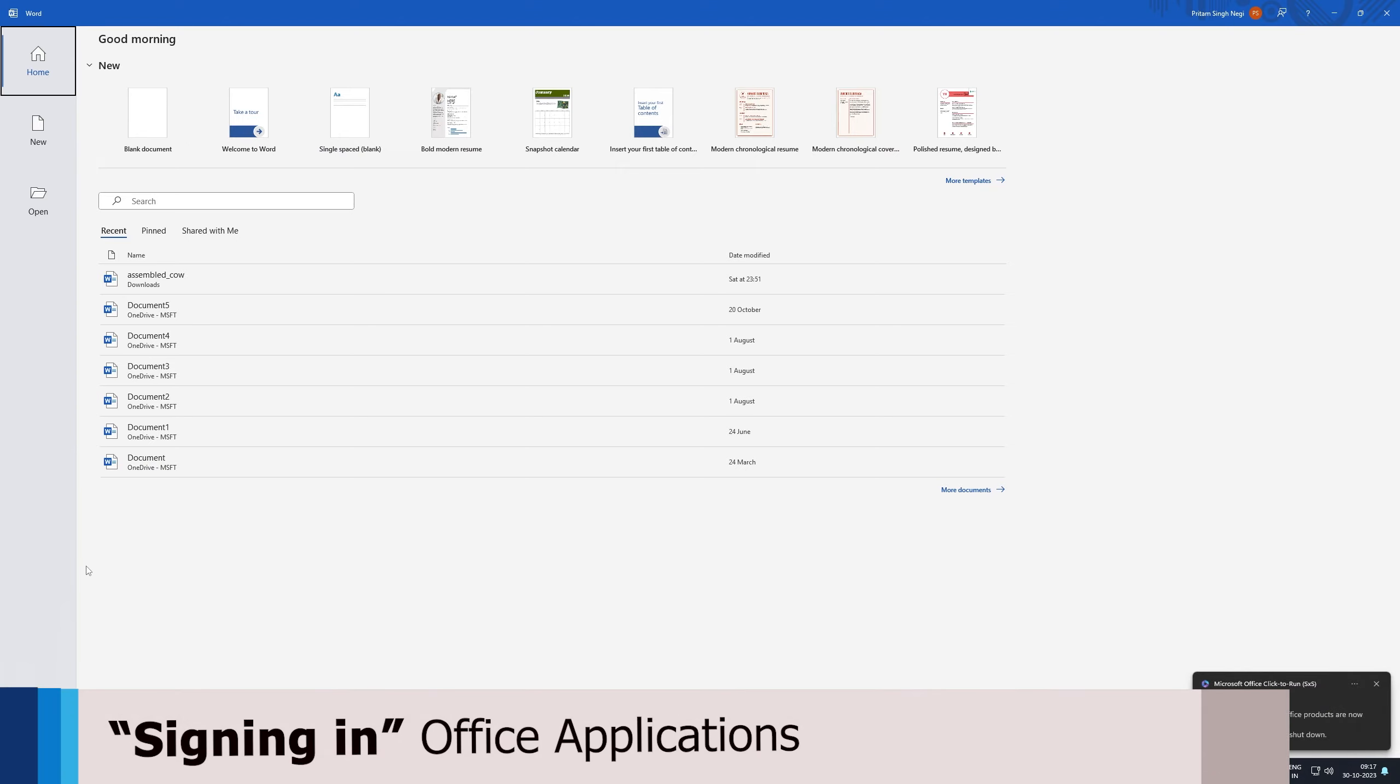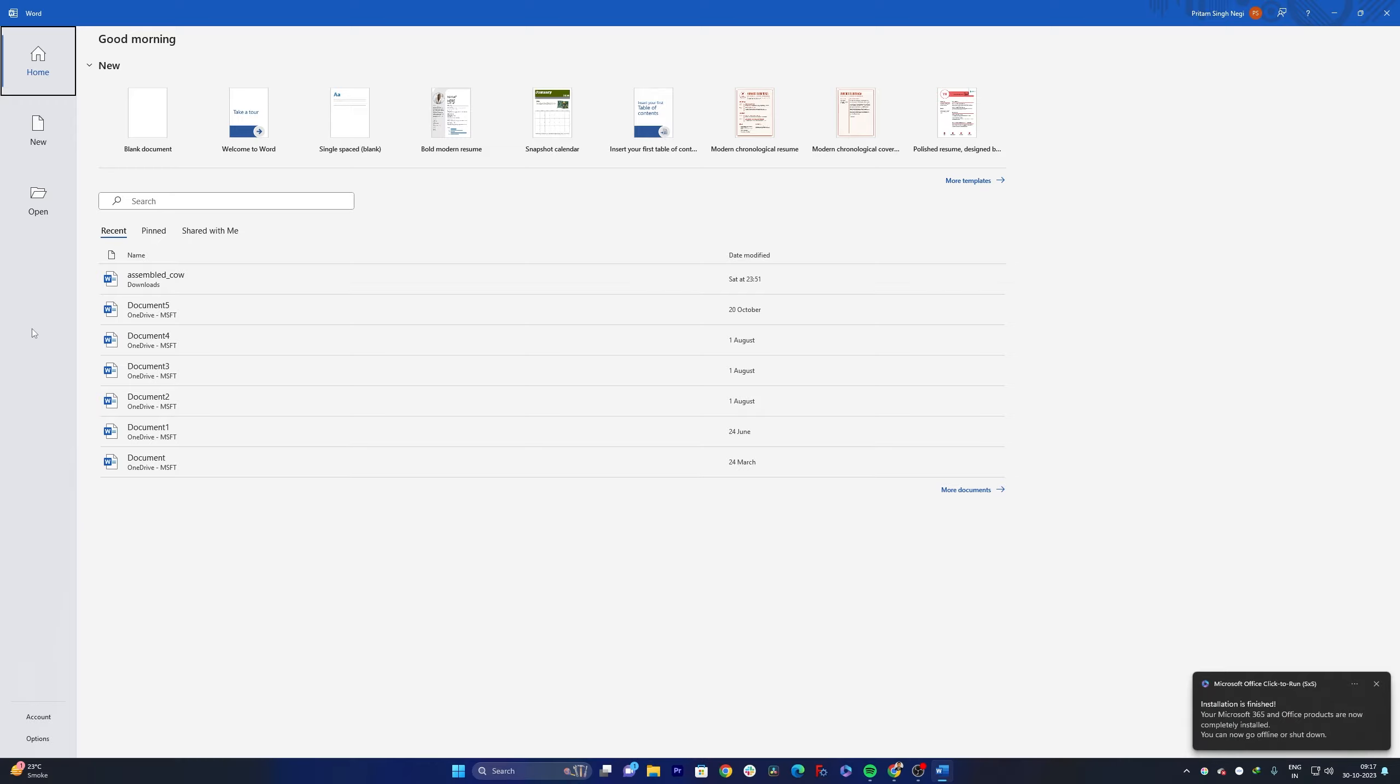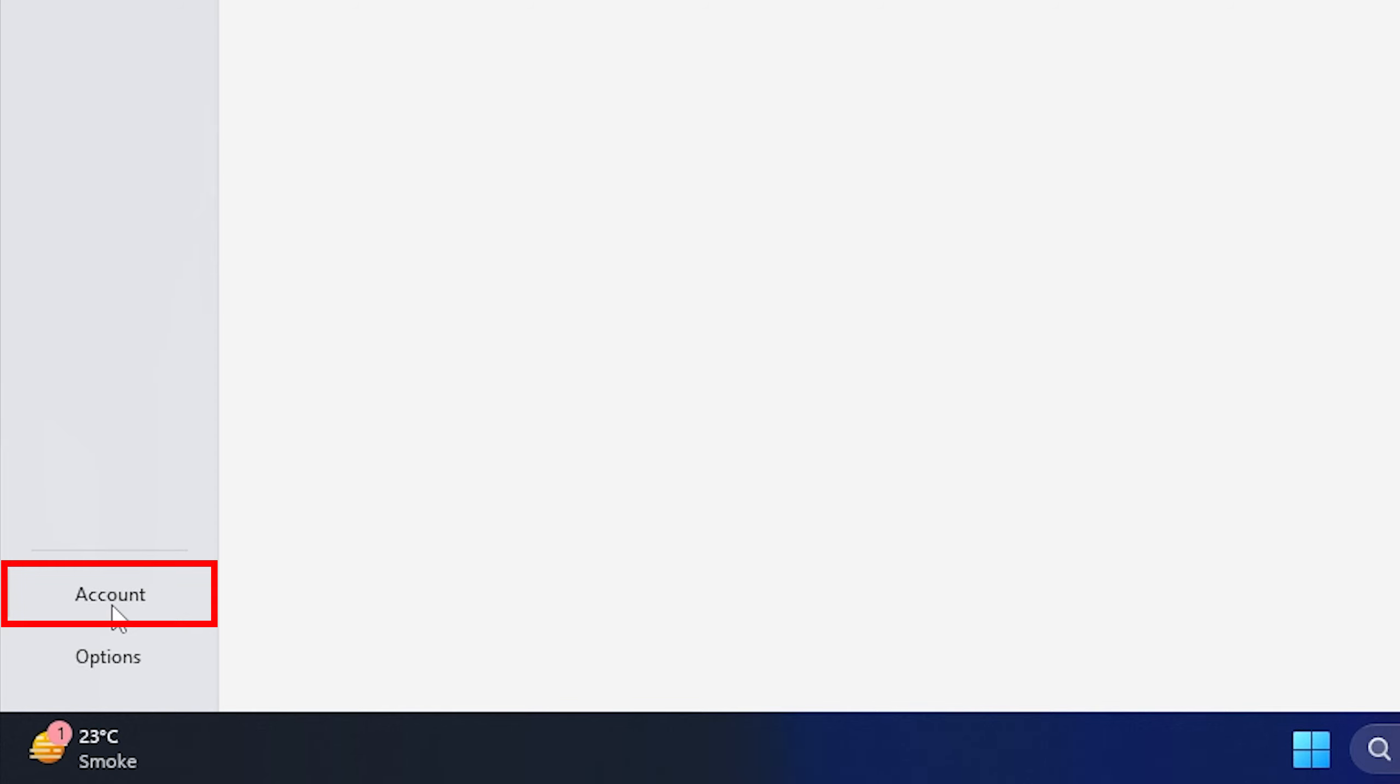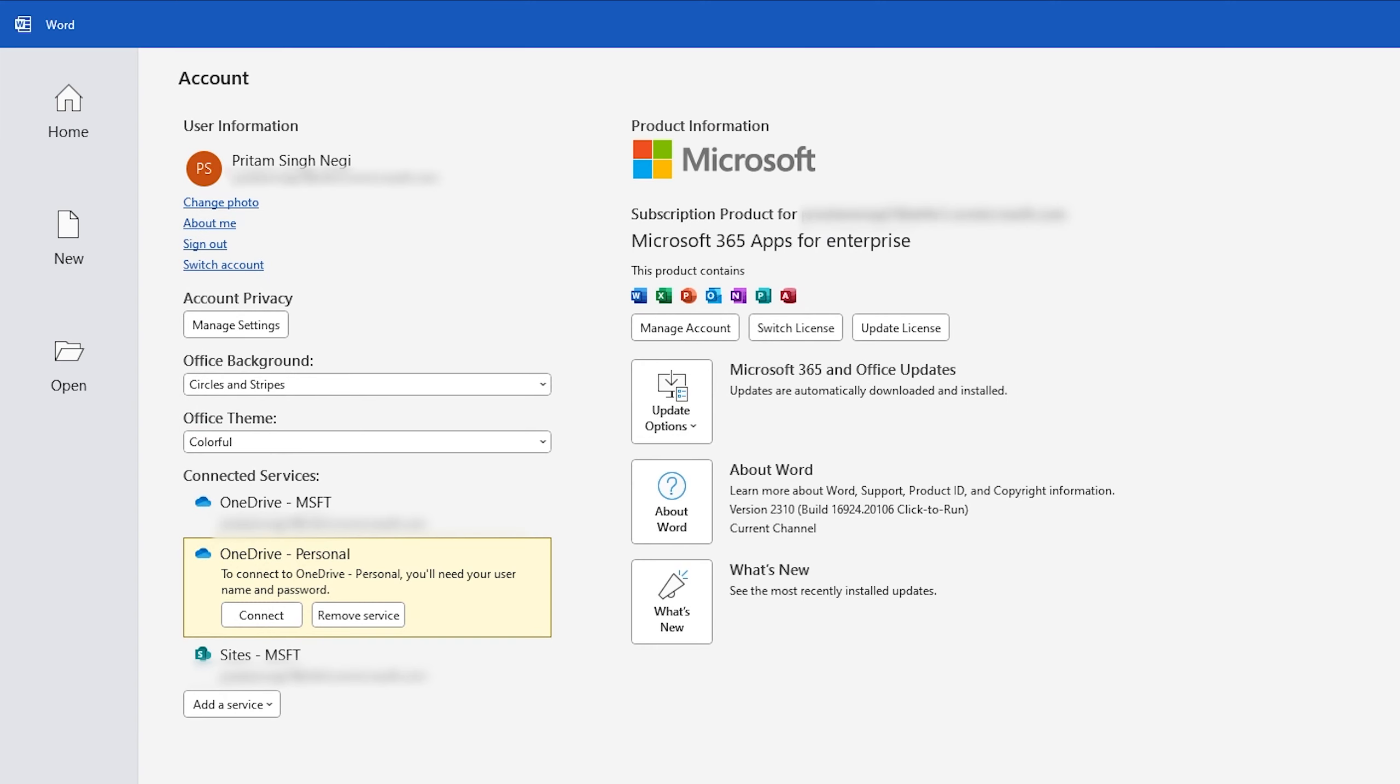Maybe when we install it for the first time you might need to sign in. So how we can do sign in? You just need to go here on the bottom left and you need to click on Account and then here you need to sign in with the same account with which you have purchased your Office license. And you just need to sign in into one application, the rest of the applications will be automatically signed in.